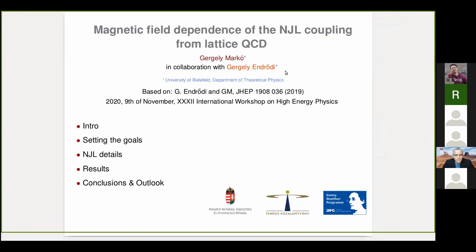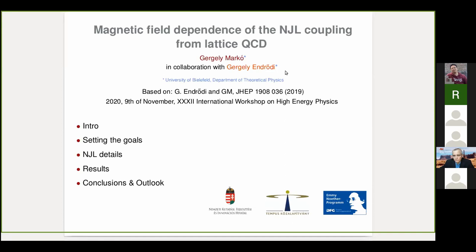I would like to thank the organizers for inviting me to this very nice workshop. Today I will steer back from this little adventure Gergely told us about and go back to the phase diagram in the presence of magnetic field, and I want to give a somewhat different point of view on how to make improvements on effective model analysis by explicitly using lattice data.